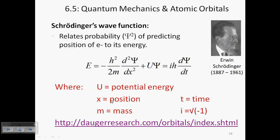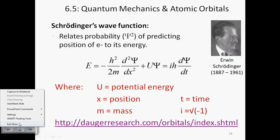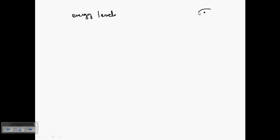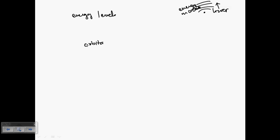Before going deep into Schrödinger's atomic model, I want to give you an overview and then come back to quantum numbers. In Schrödinger's model, just like Bohr's, there are energy levels — the closer you are to the nucleus, the lower the energy, and as the electron moves farther away, the energy increases. Bohr called these orbits and did not use the term orbital. Schrödinger coined the term orbitals.